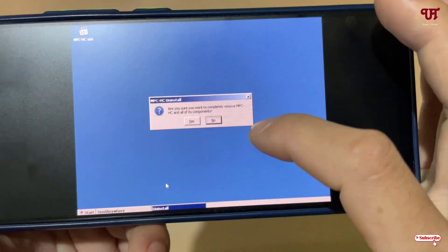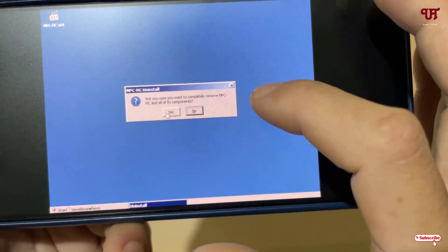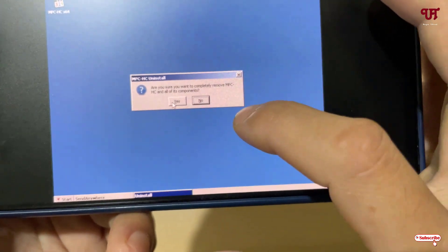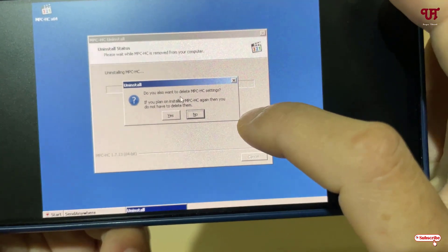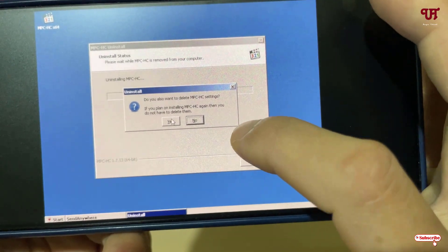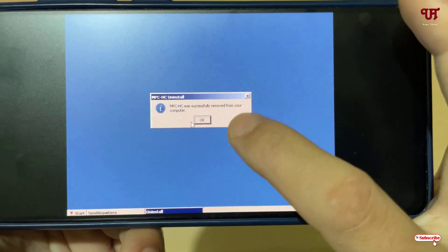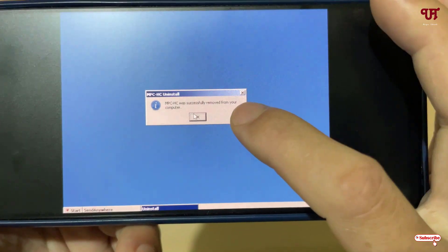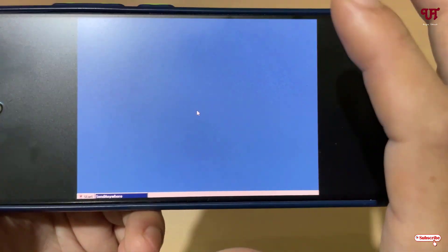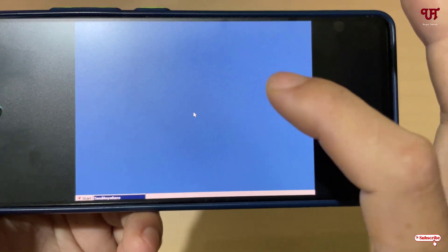To uninstall the software, click the Start button, go to Programs, select MPC (Media Player Classic), and click Uninstall. When asked if you are sure, click Yes. If it asks whether to delete settings as well, click Yes, then click OK to confirm.